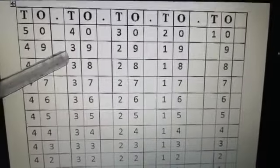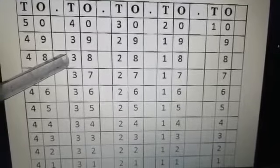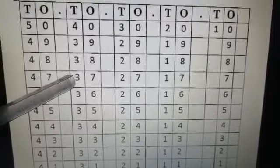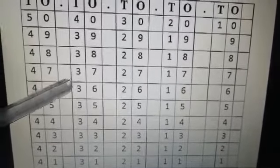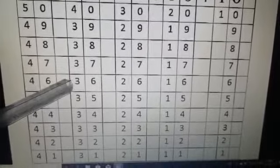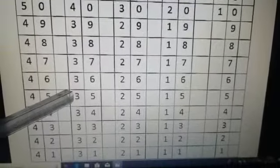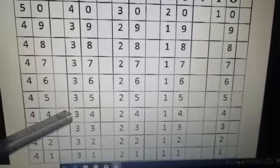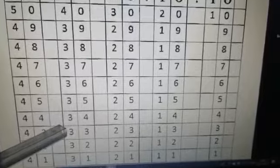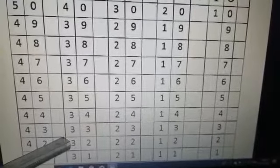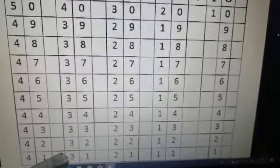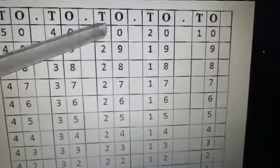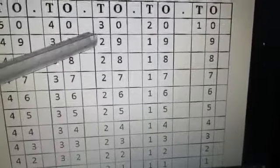39, 39, 38, 38, 37, 37, 3-6, 36, 3-5, 35, 3-4, 34, 3-3, 33, 3-2, 32, 3-1, 31, 30, 30.